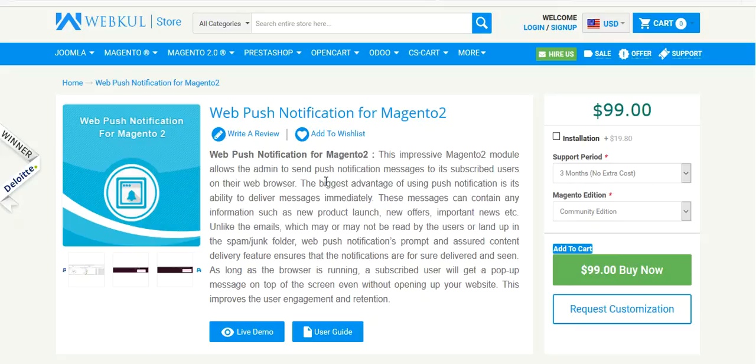Hello friends and welcome to this video tutorial on web push notifications for Magento 2. With this module, the admin can send push notification messages to subscribed users on the web browser. The biggest advantage of push notifications is the ability to deliver messages instantly. These messages can contain product launch information, new offer details, or product updates. Unlike emails, which may land in spam or junk folders, web push notifications ensure content is delivered and seen as long as the browser is running — users get a pop-up message on their screen even without opening your website.